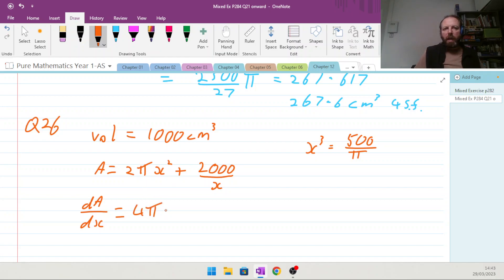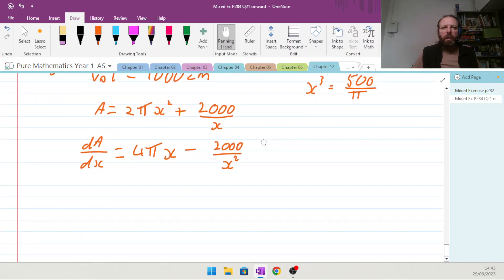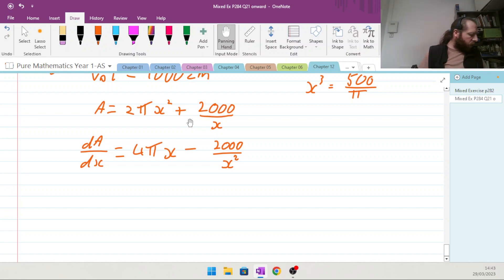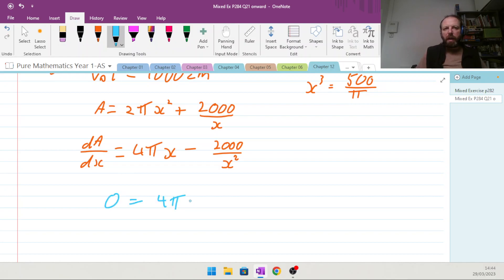Differentiating: 2πx² becomes 4πx, and 2000x to the minus 1 becomes minus 2000x to the minus 2. Setting that equal to zero: 0 equals 4πx minus 2000x to the minus 2.